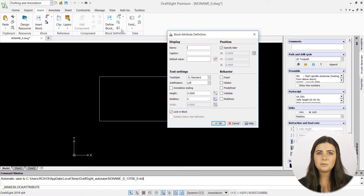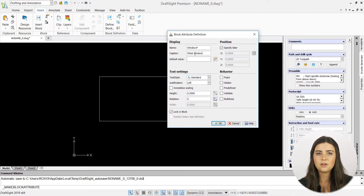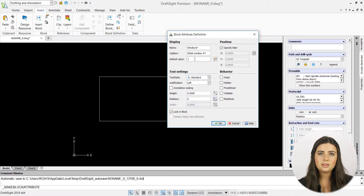In the display section, you'll be prompted to name your attribute, caption it, and set its default value. The name could be anywhere from a unit number to an object size.